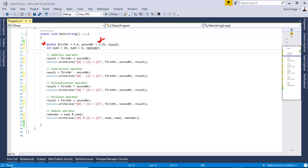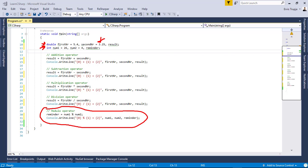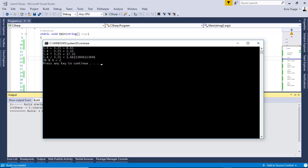We also have three more integer variables: number 1, number 2, and a remainder variable for the last case. We use the addition operator to assign first number plus second number to the result, then subtraction, multiplication, and division. Running the application shows the sum, difference, multiplication, division, and modulus of all the defined values.